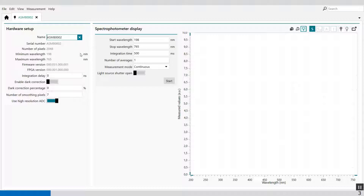The minimum wavelength is the lowest measurable wavelength of the detector, and the maximum wavelength is the highest measurable wavelength of the detector. The firmware version gives you information about the firmware used, and the FPGA version the same. These are all read-only parameters which cannot be changed by the user.